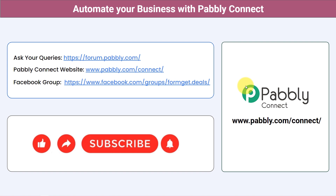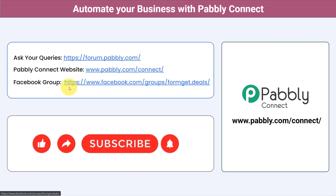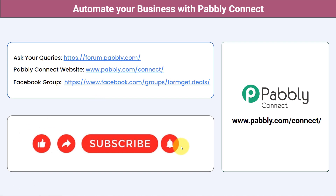You can integrate multiple applications and automate your business with Pabbly Connect. Ask your queries at forum.pabbly.com and my team will answer your questions. For the latest updates and unique automation ideas, join our Facebook group at formget.deals. If you found this video helpful, share it with your friends and colleagues, and like, share, and subscribe. Thank you for watching.